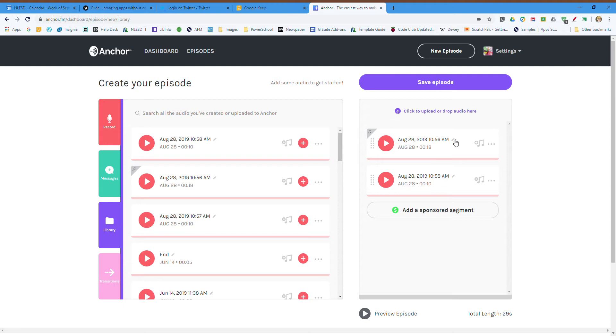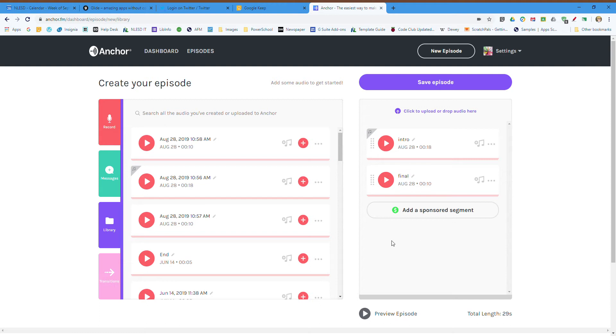So I'll just call this one my intro, and this one I'll call segment... well, let's call it the final segment. Final, because I'm only making two. All right, now I can preview this by hitting the preview button and I'll play them in the beginning.